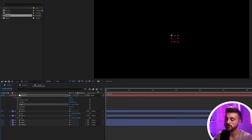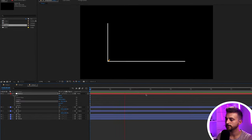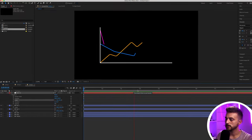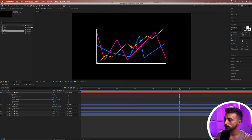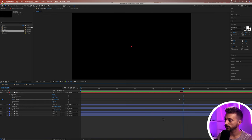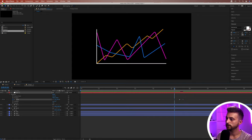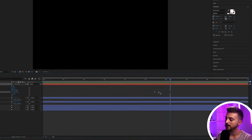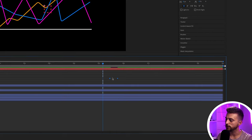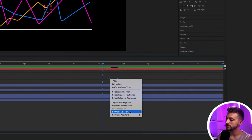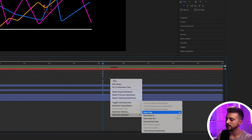Parenting layers to the null gives you full control of everything in one place. Go into the null's Transform and decrease the scale or move it wherever you want. We can animate the graph out at the end — let everything appear, hold for a second, create a keyframe on Scale, move across, and bring it down to zero. Convert those keyframes to Easy Ease and the graph disappears smoothly at the end.